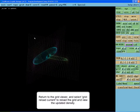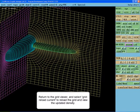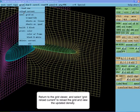Return to the grid viewer. Select Grid Reload Current from the grid menu to reload the grid and view the updated densities.